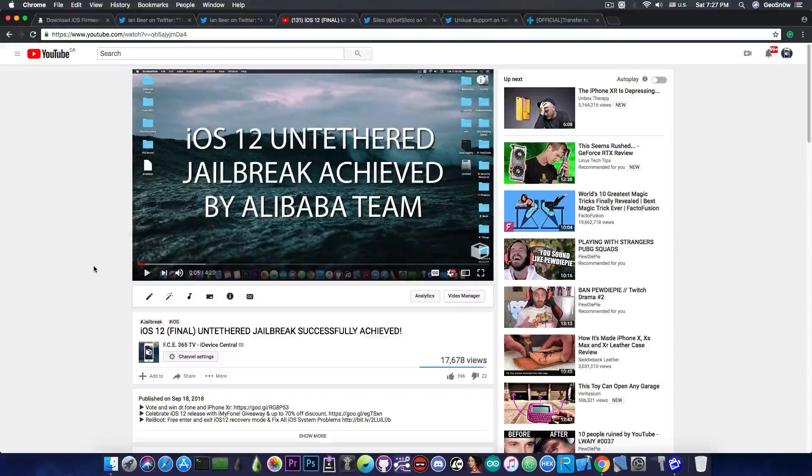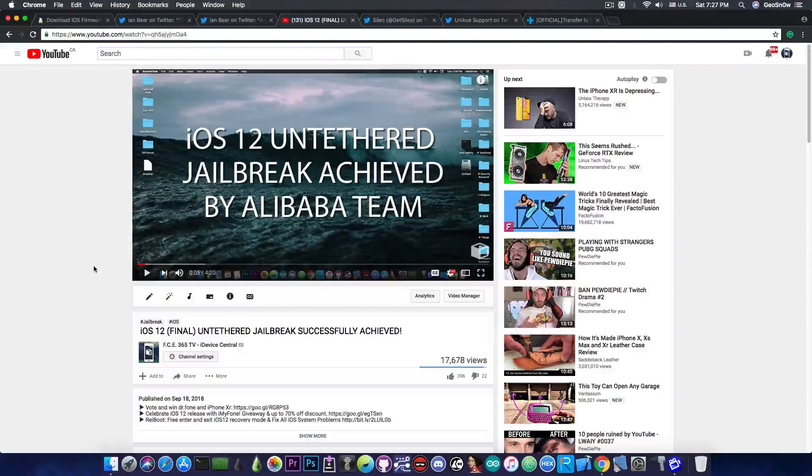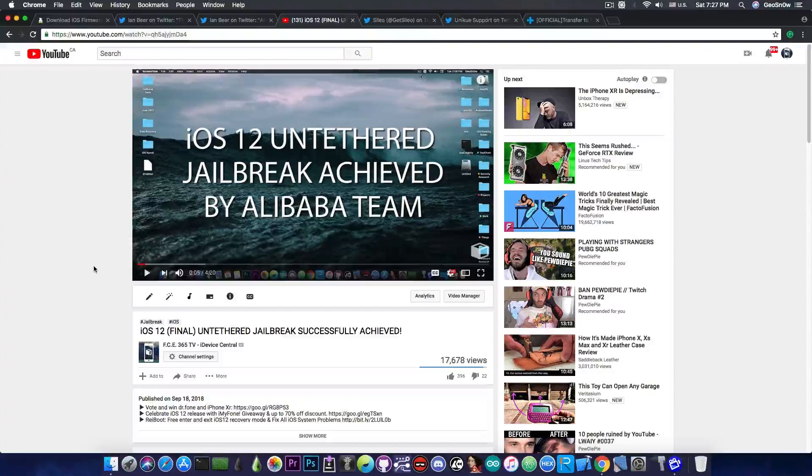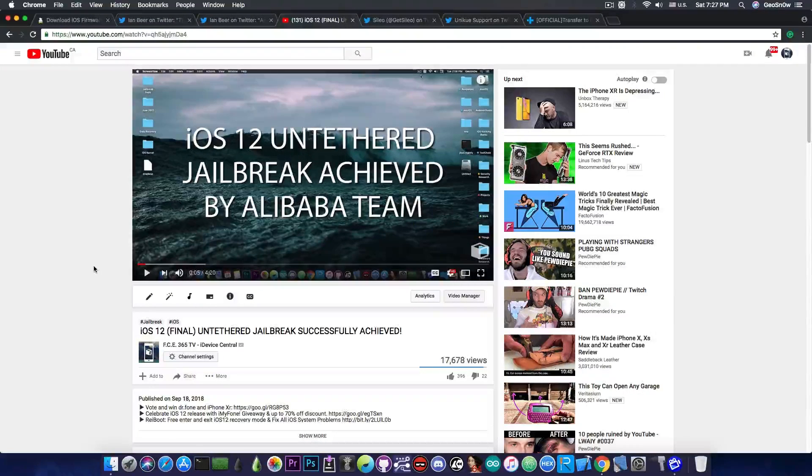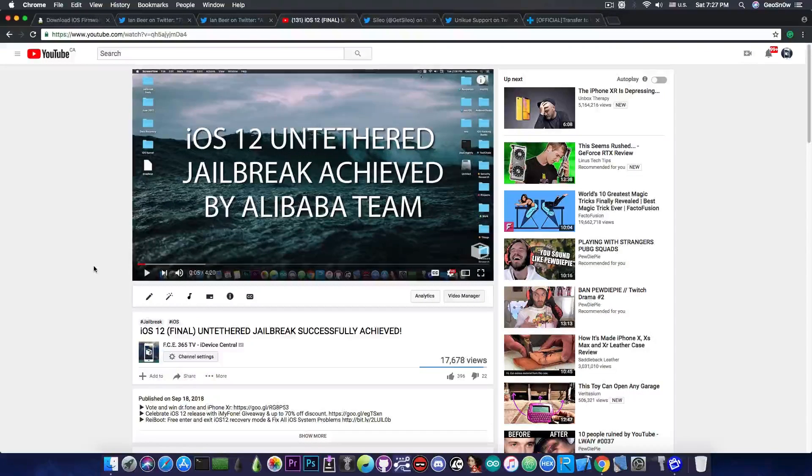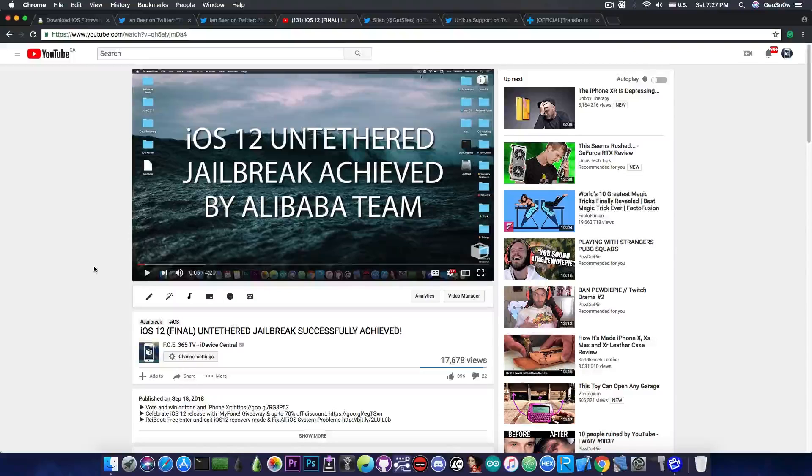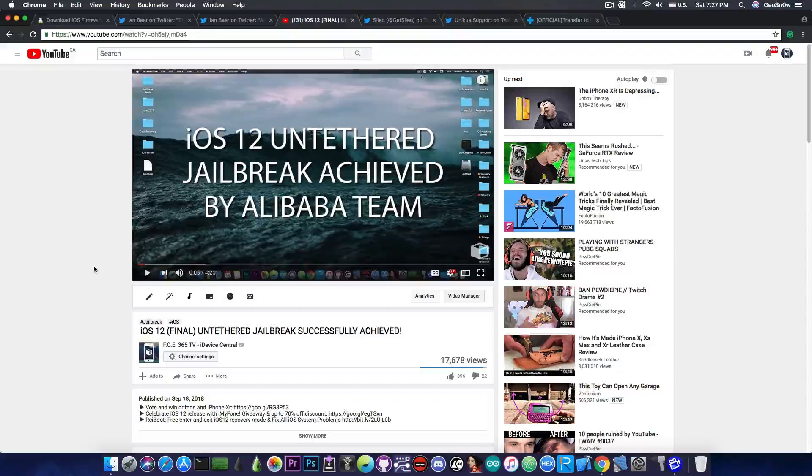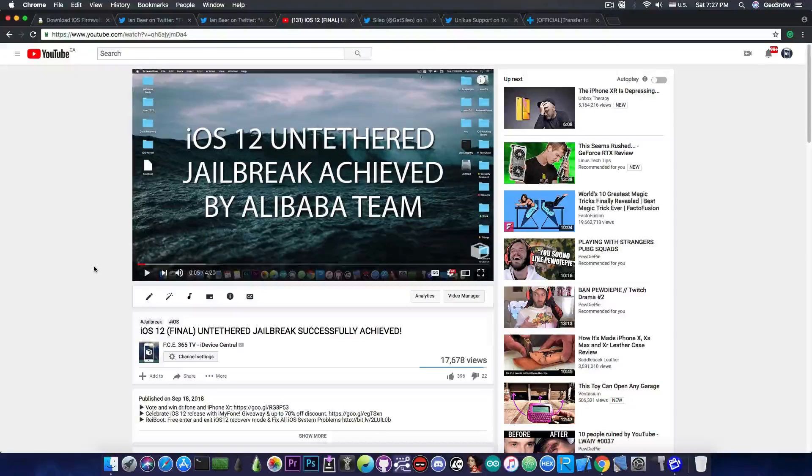Well useless critics aside the jailbreak achievement is a very important thing. We now know that iOS 12 can be jailbroken and not only can it be jailbroken but it can be jailbroken untethered which is a very very big achievement.